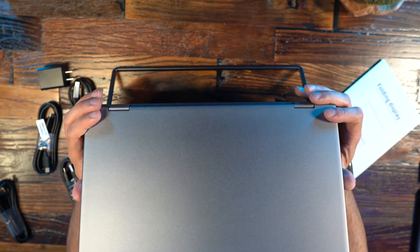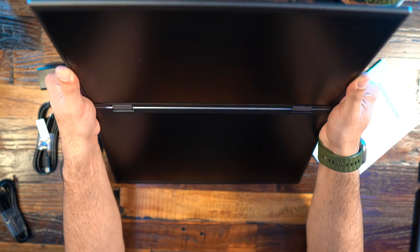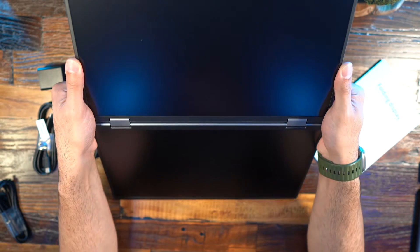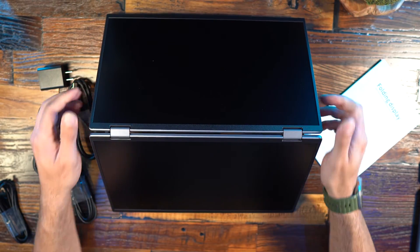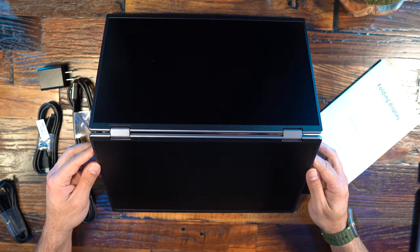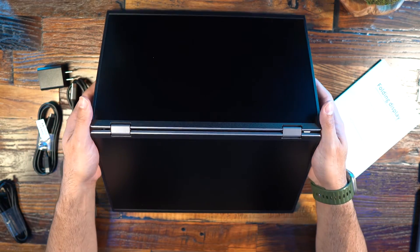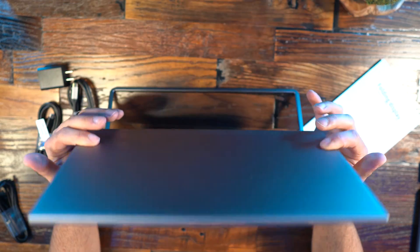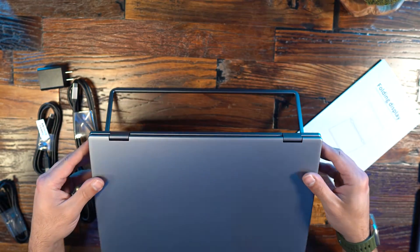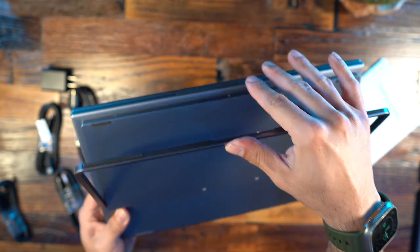For folding options this has 315 degrees of total rotation for a wide range of possible positions depending on your needs, which also has a nice built-in kickstand.